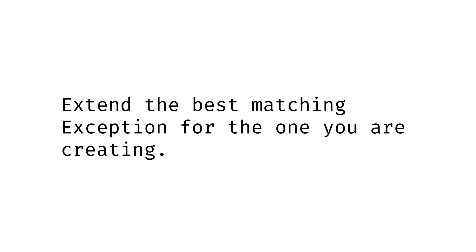As a last notion for creating custom exceptions, just extend the exception that's the best fit for your custom exception. And don't overuse custom exceptions. In my case, it was not a good case.